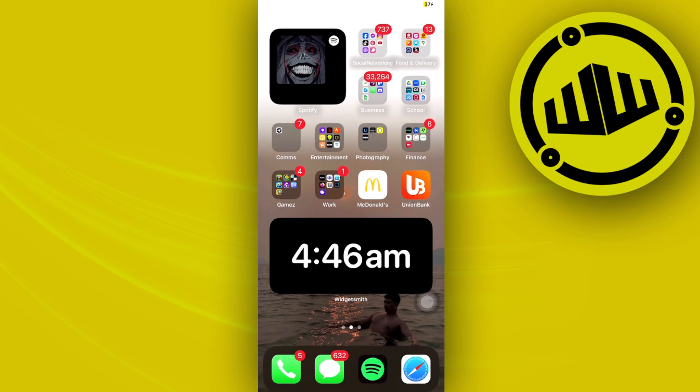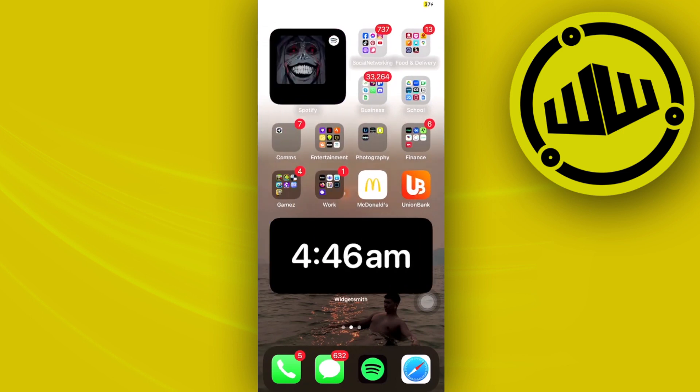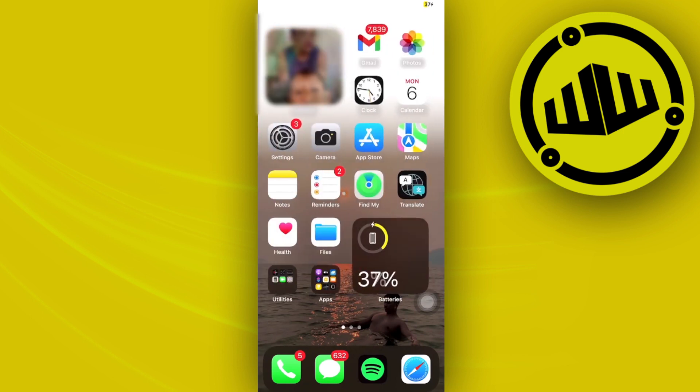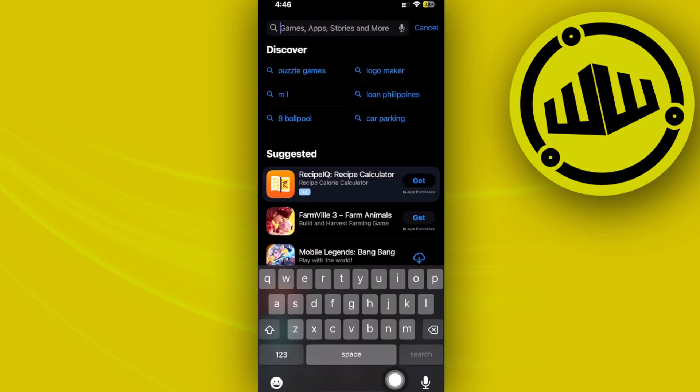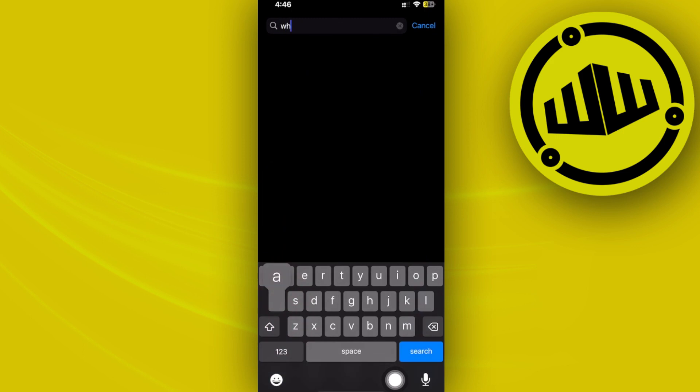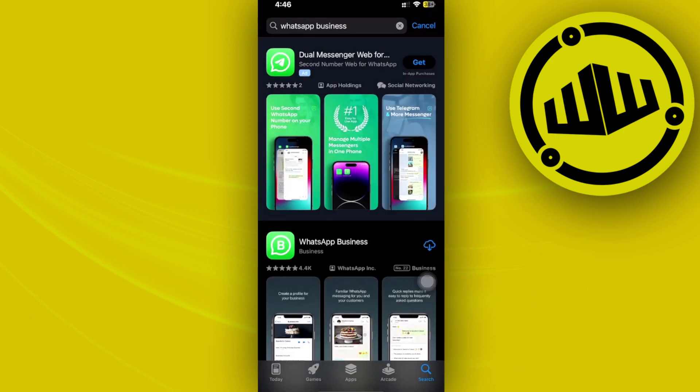First, I would like you to proceed to create your own WhatsApp Business account. Go ahead and launch the app stores and search for WhatsApp Business, then download the application on your device.